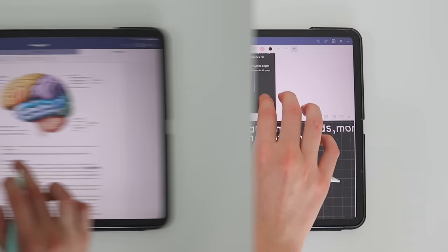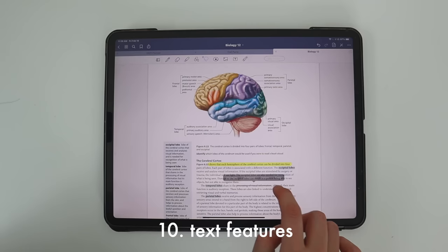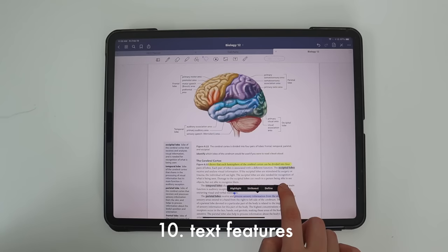This tip is about text features. GoodNotes is also a PDF editor, so if you have text in a textbook you can highlight certain things, strike them out, or use copy and paste — which is very helpful. You just click on it with the lasso tool and can paste it anywhere you want.